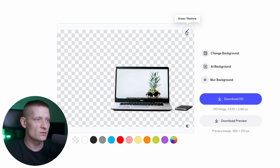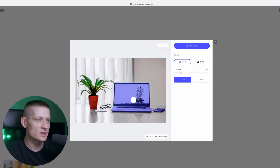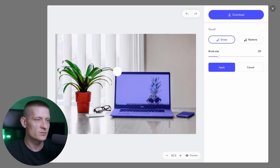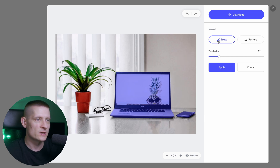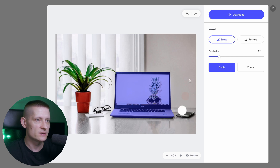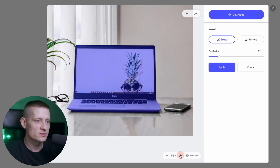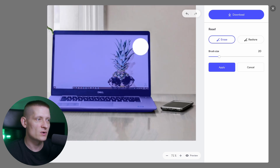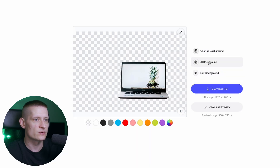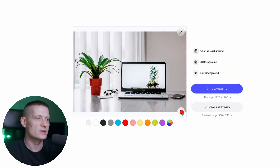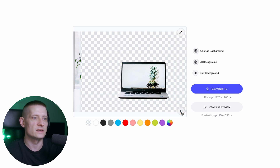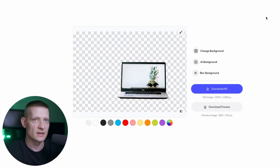I'm going to click on the erase/restore button. Here you can see the area it kept in the image. I want to keep only the notebook, so I select erase and simply brush over the area to remove it. If I want to restore I can just brush back. You can also adjust brush size and zoom in. Then I click apply — the telephone is gone and I only have the laptop, exactly as I wanted. I can download it and have it on my computer.